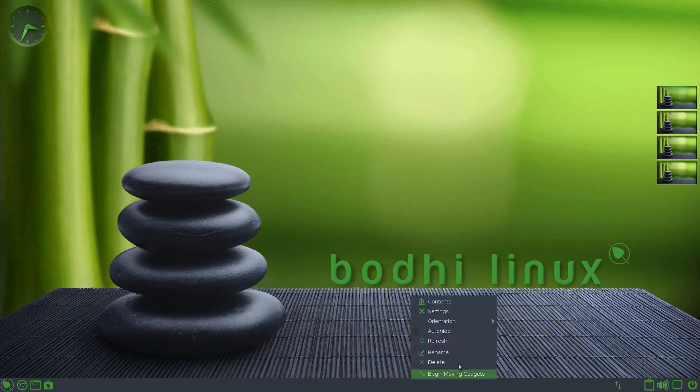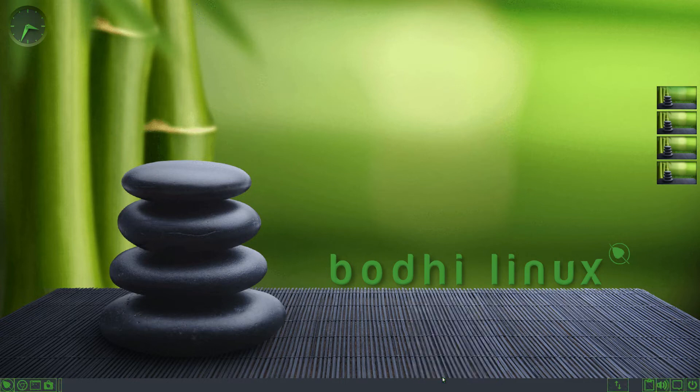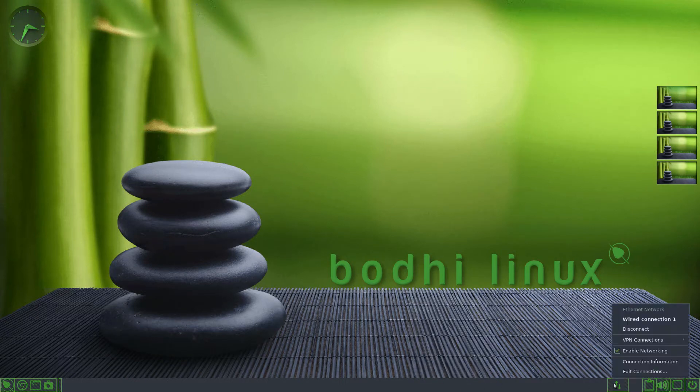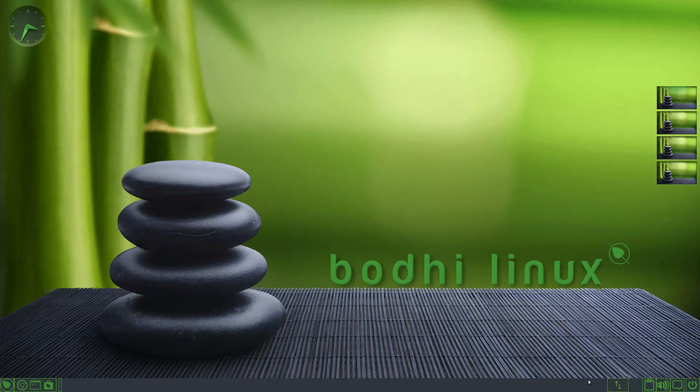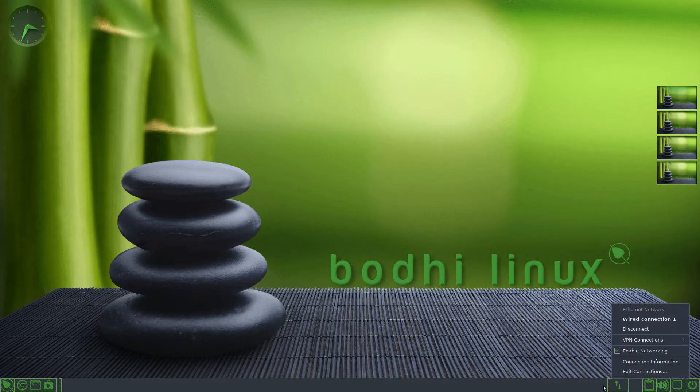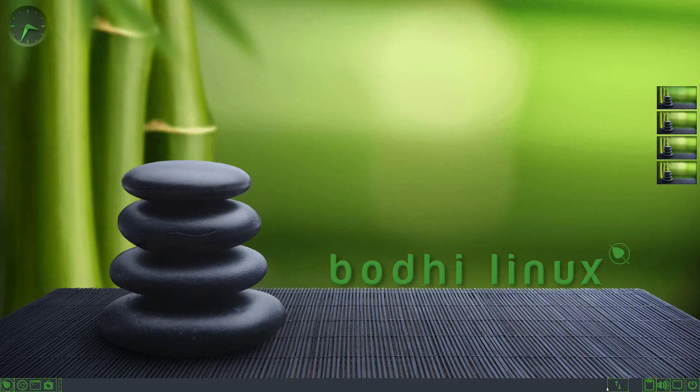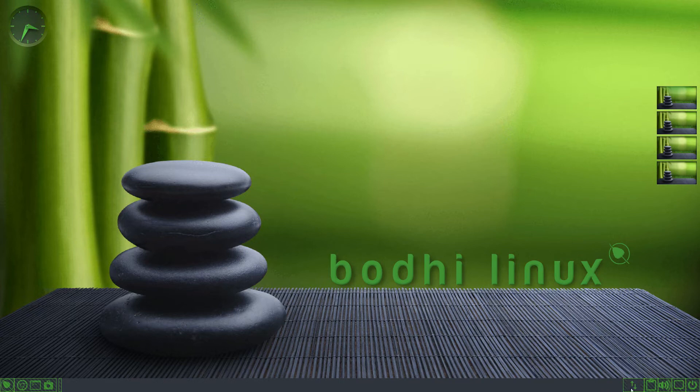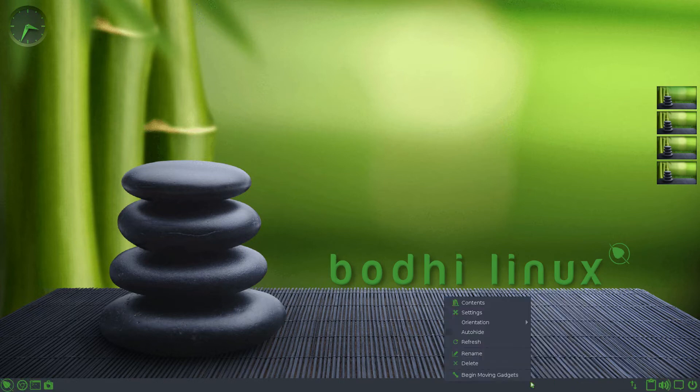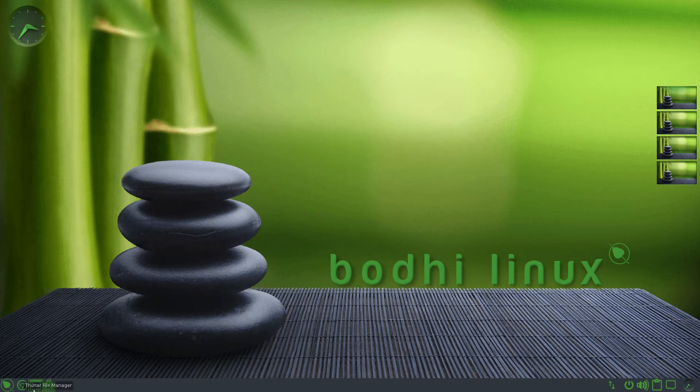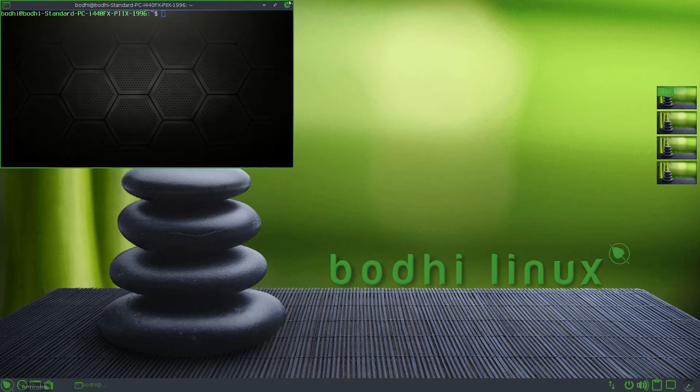So something about this taskbar or whatever they want to call it. You can actually begin moving gadgets, which reminds me of KDE Plasma because you can move it. And also what I don't understand is why they have this over here. Why can't they just put it right next to everything else? That's what I always do. Whenever I install a new Bodhi installation, I just move it to the side.